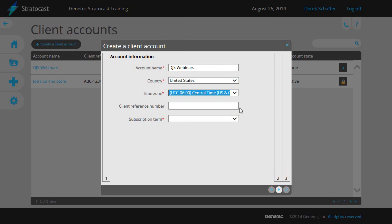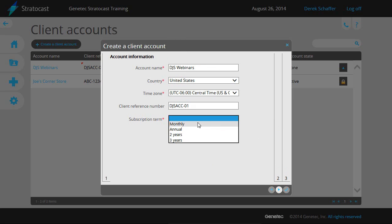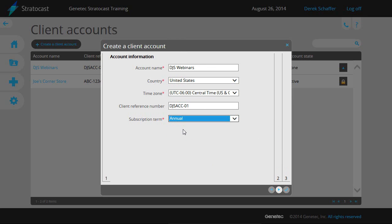The client reference number is a text field that can be used to identify the client in your accounting system. The commitment term is the duration of the client's Stratocast subscription plan and the automatic renewal frequency.